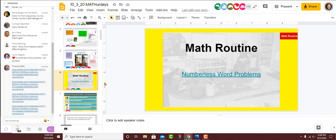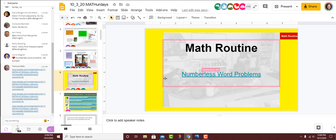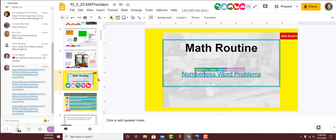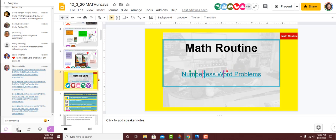On slide six, we have a link to the routine numberless word problems, and I used the same problem that they did in this video. So if you want to see it in a face-to-face class, here's the link. If you're going to use this recording for your professional development, you can even have teachers compare and contrast the face-to-face classroom and the online.